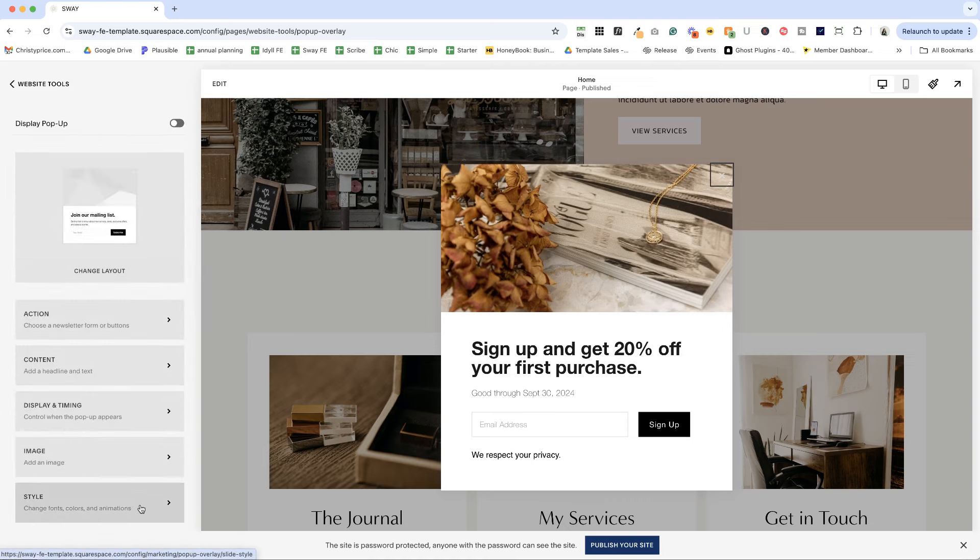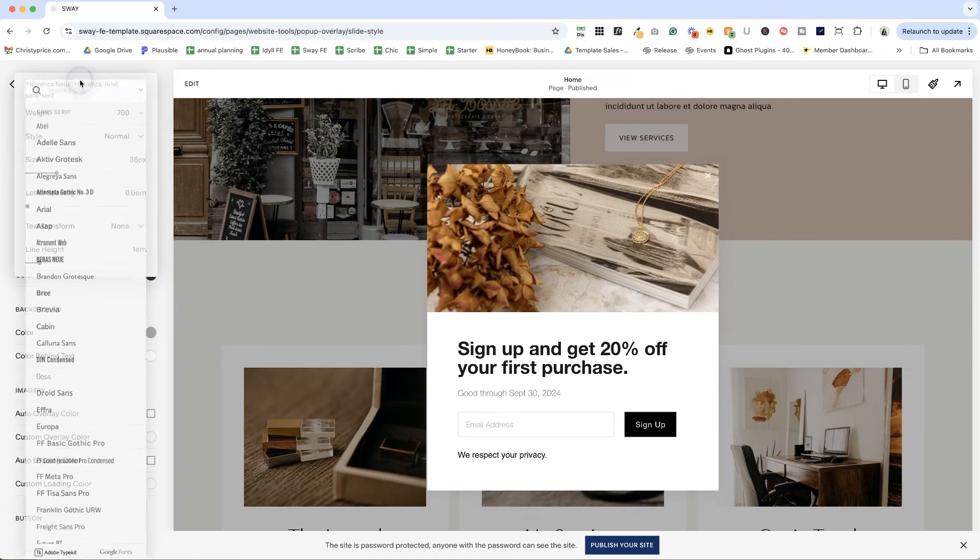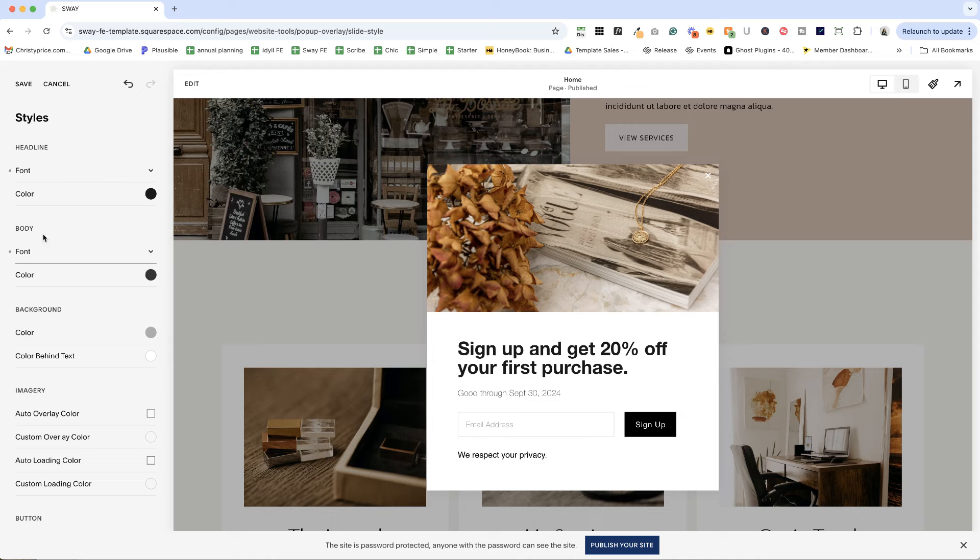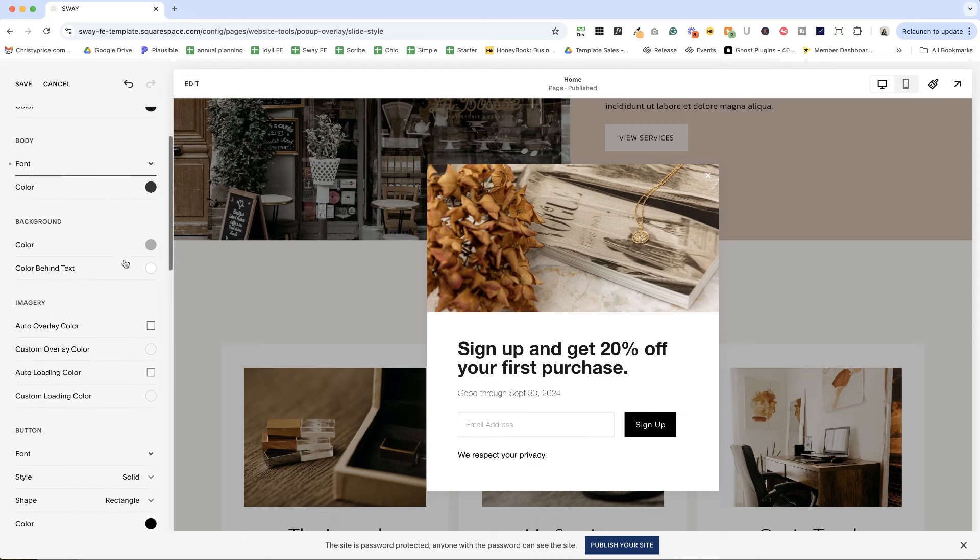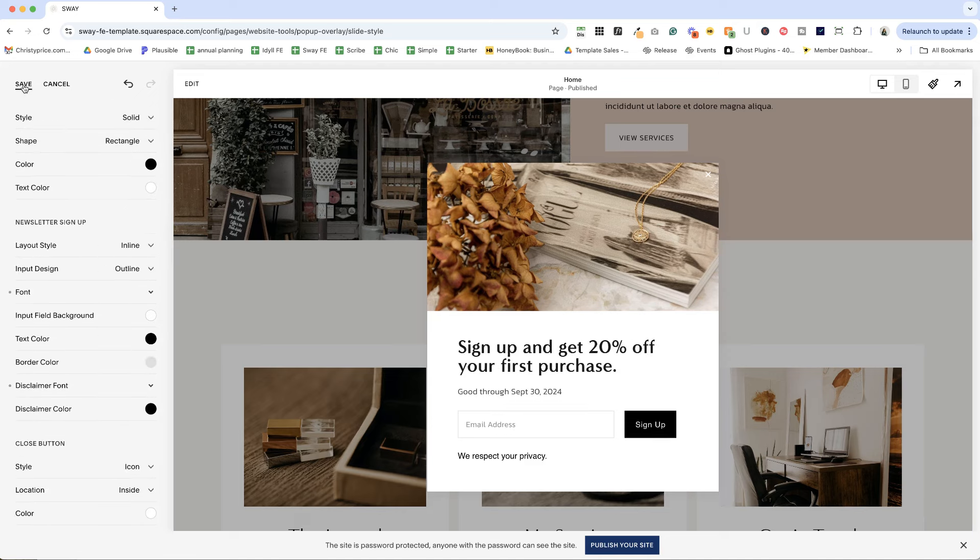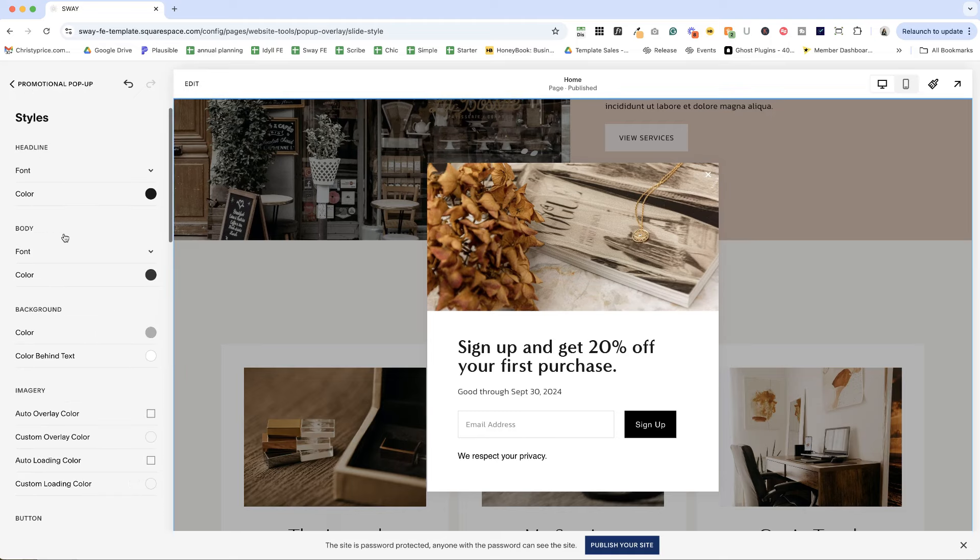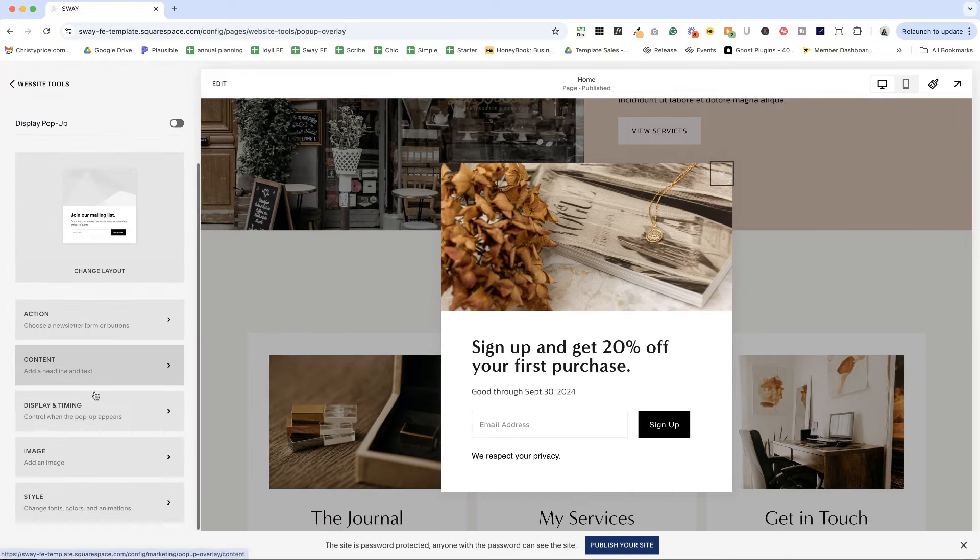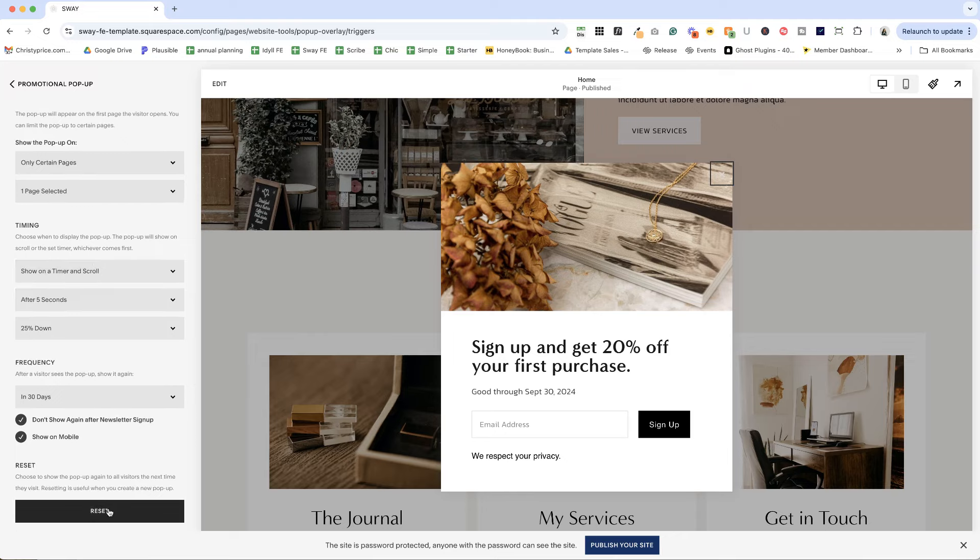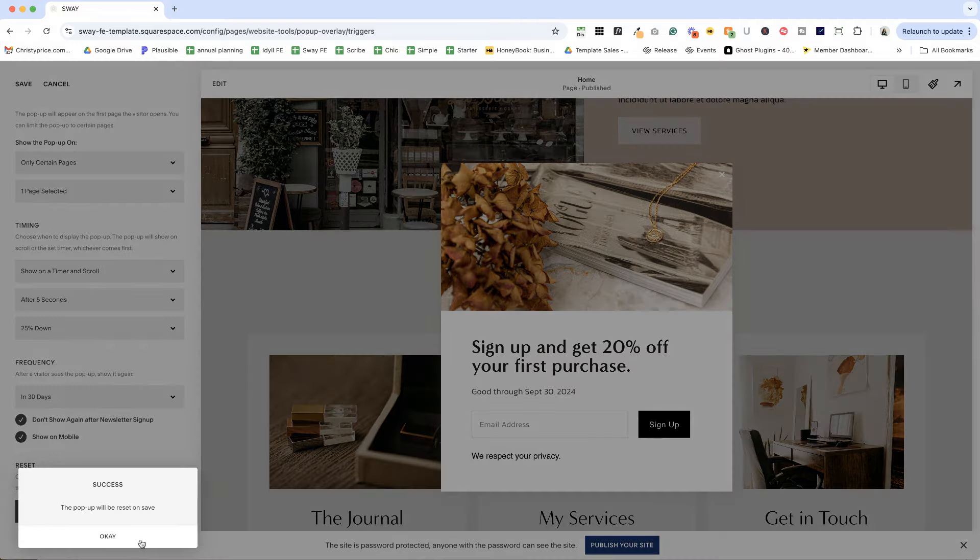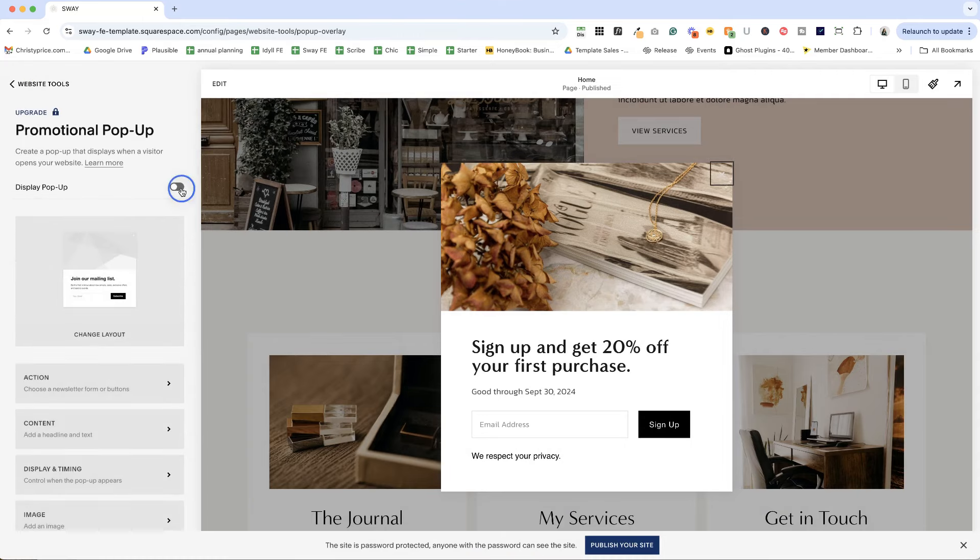Since we have changed this around, we need to go back and reset our fonts in Minerva Modern. And again, you can change the size and the font weight of all these as well. Let's go into newsletter sign up. So let's go ahead and hit save. And I have changed the fonts here. You could also change the colors. We can go back and make any adjustments we'd like to display in timing. I'm going to go ahead and hit reset so that we can preview this again and hit save. And then remember to turn on display popup.